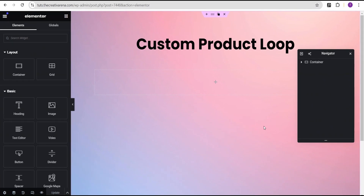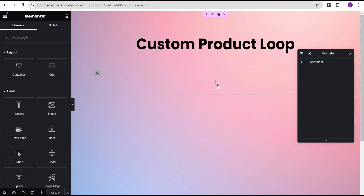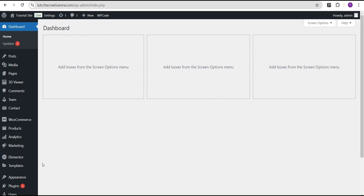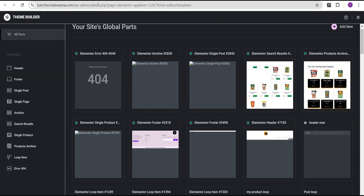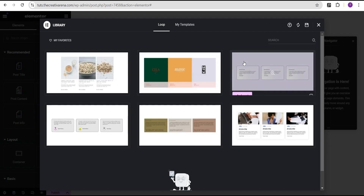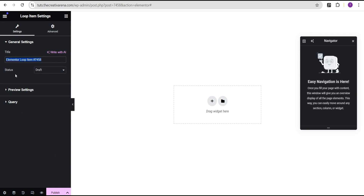In our Elementor editing screen, I've already taken the time to create this sample page where we're going to display our product loop. We're going to come over to our dashboard and head over to the theme builder. Let's open it in another tab and come over to where we'll have the loop item, then click on the plus icon to add a new loop.